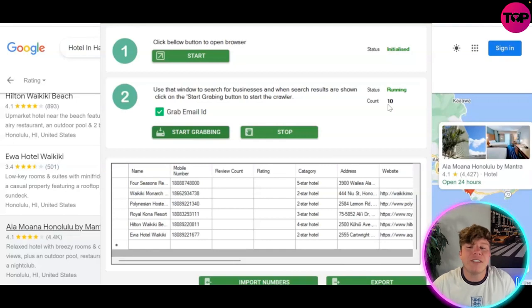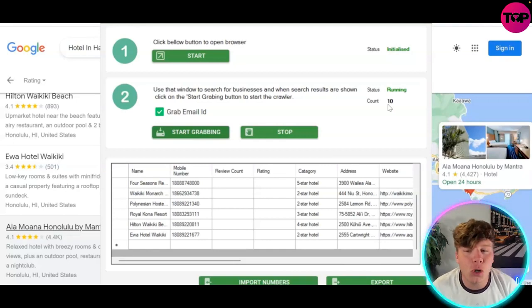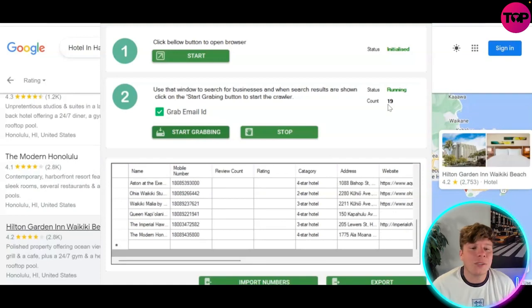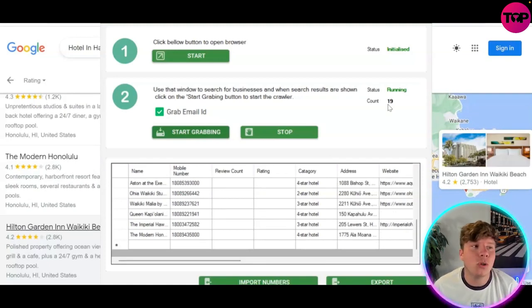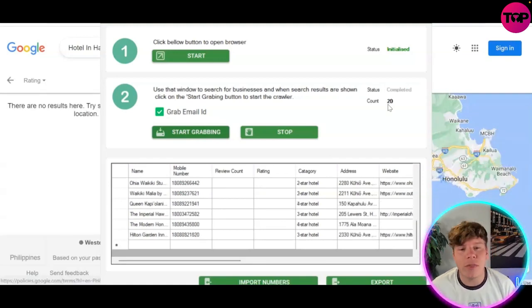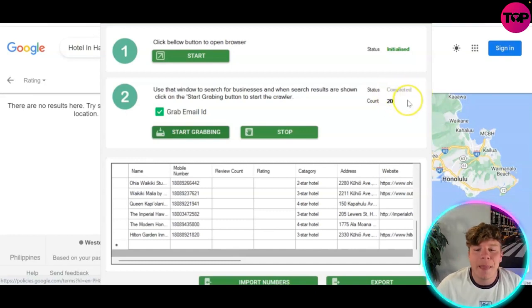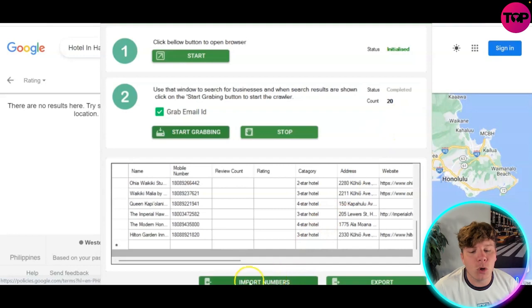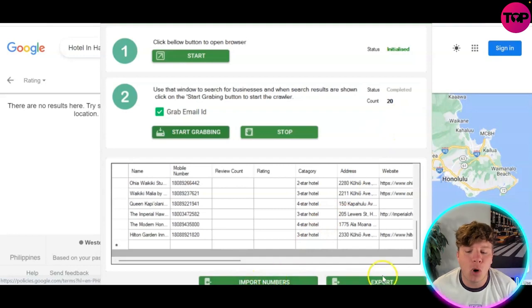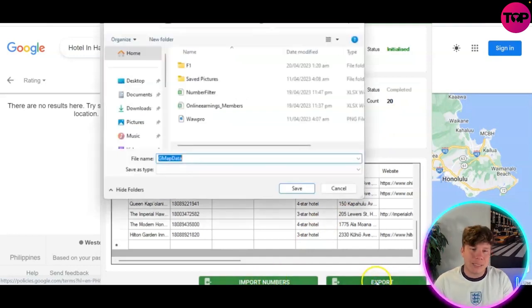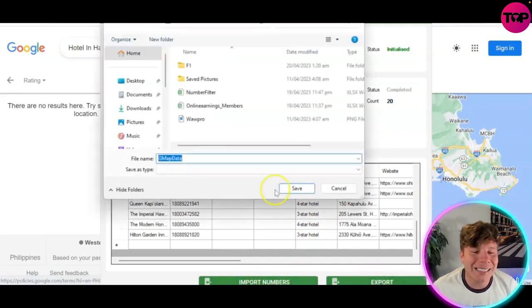When it finishes getting the leads, it's going to show a status of 'Completed.' There it is — completed with 20 counts. You can see all the results below. Now you're going to import the numbers or export — simply click 'Export' and save the file to your computer.